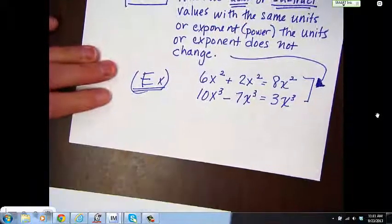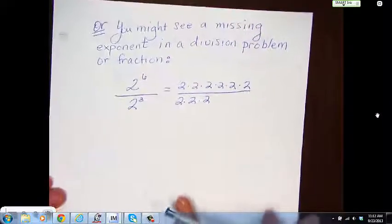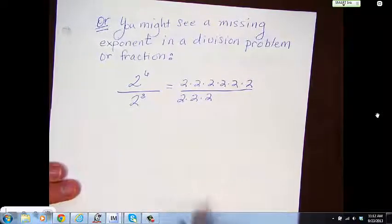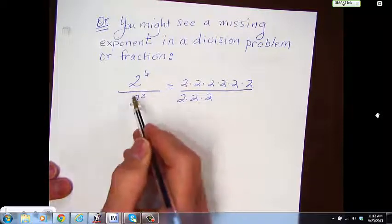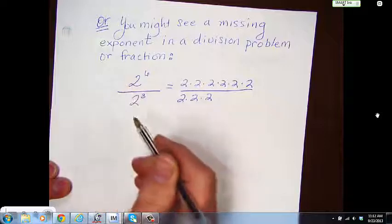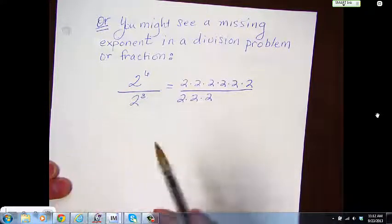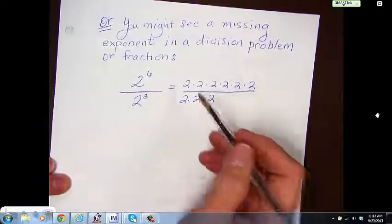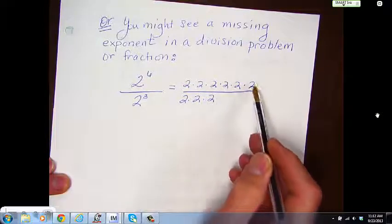You can also see a missing exponent in a division problem. It might look like this: 2 to the 6th power divided by 2 to the 3rd power. Note this is also in fraction form, and remember we've always talked about fractions being division problems in disguise. So we have 2 to the 6th, which is 2 times 2 times 2 times 2 times 2 times 2 — six 2s.